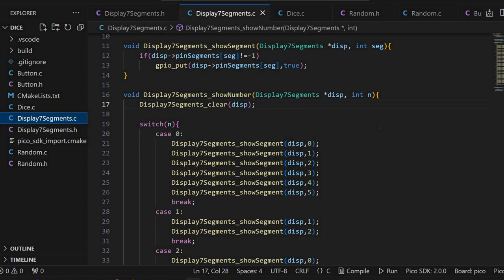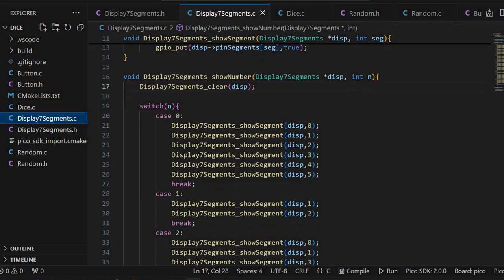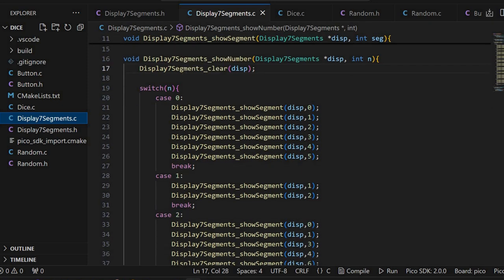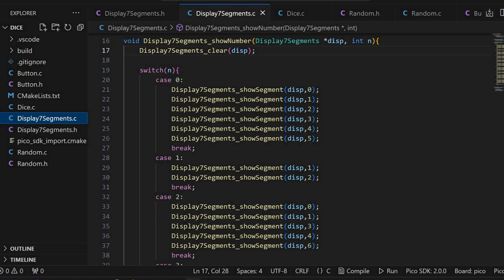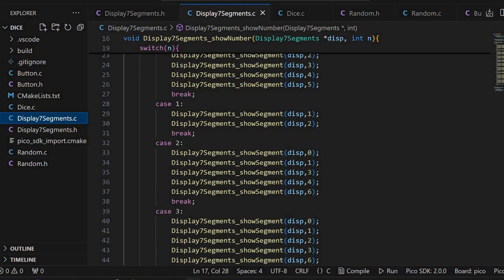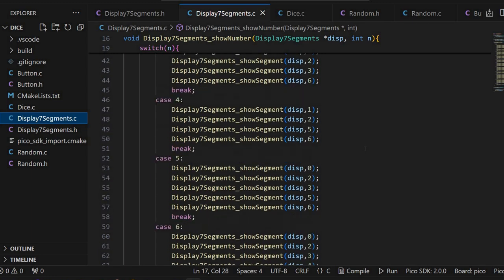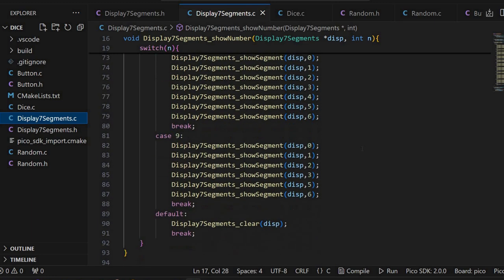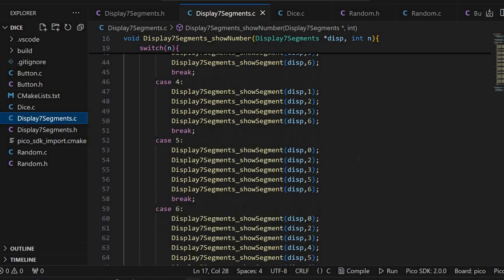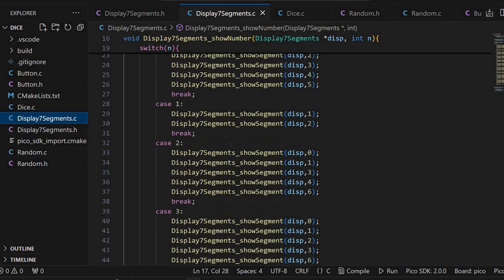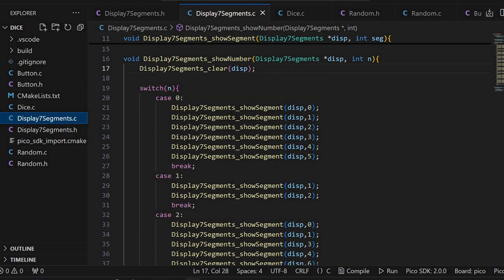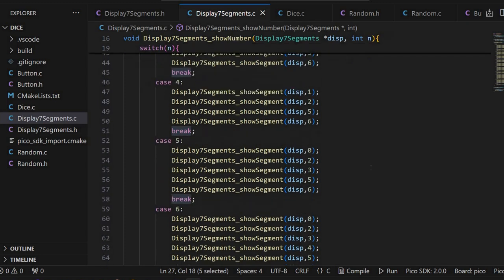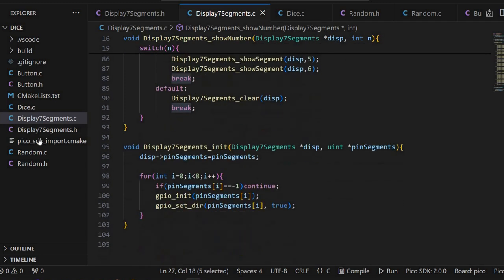Finally, I have this show number which receives the number to be shown. It will first call clear to turn off any segments that are on. Then for each number, it will turn on the corresponding segments. In this case, for the number 0, we'll have these segments being turned on. For number 1, we have only 2 segments turned on, and so on. It's usually with C switch case statements. Don't forget the break statement. That's it for the 7 segments display.